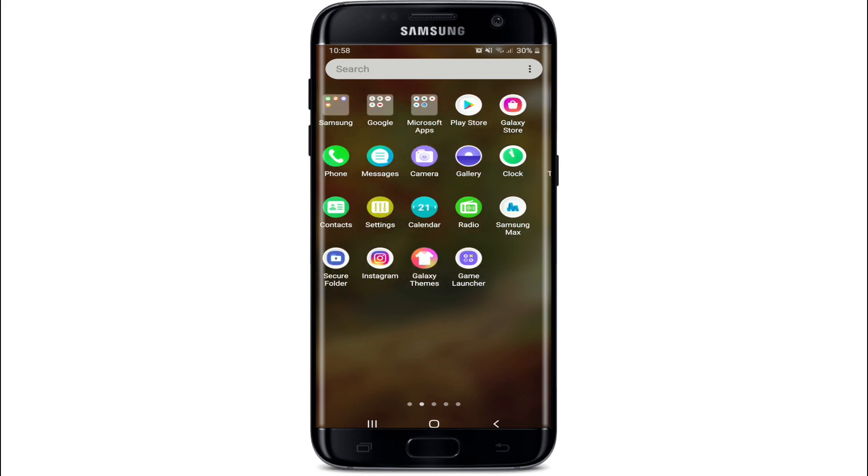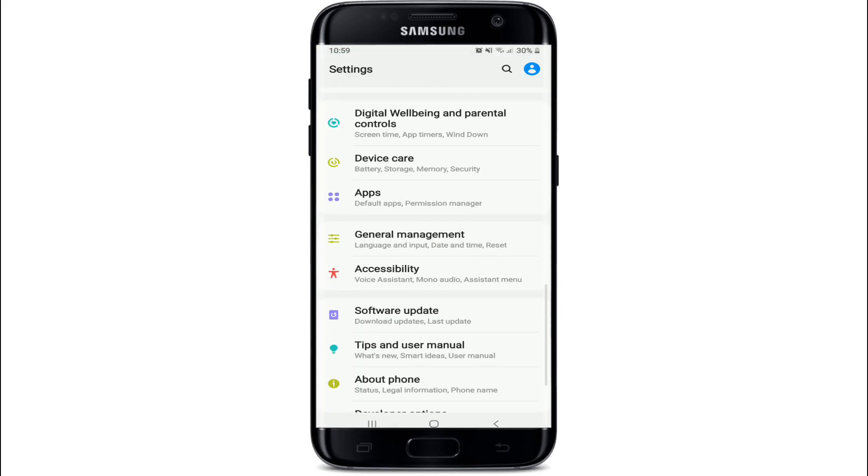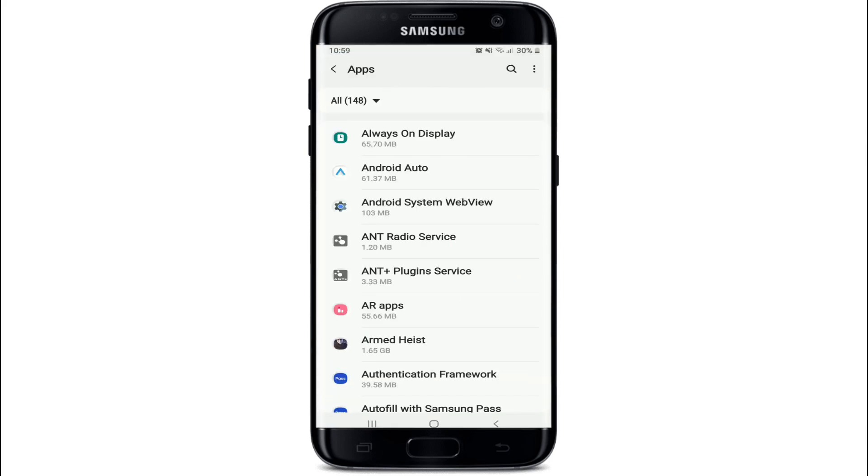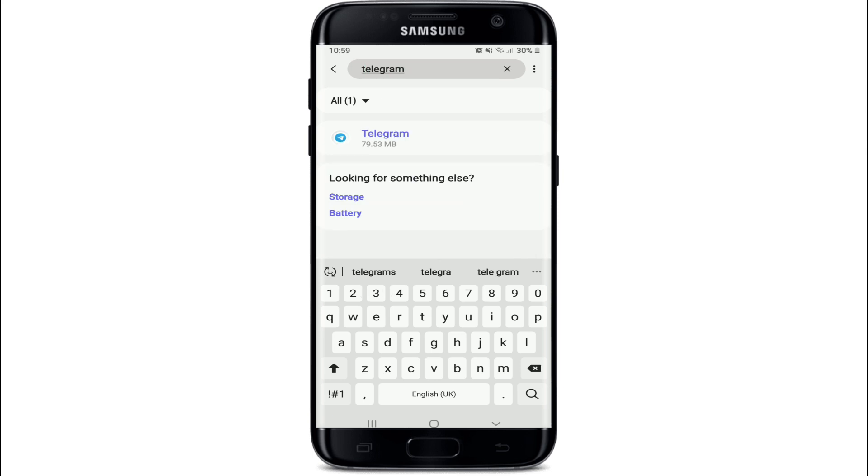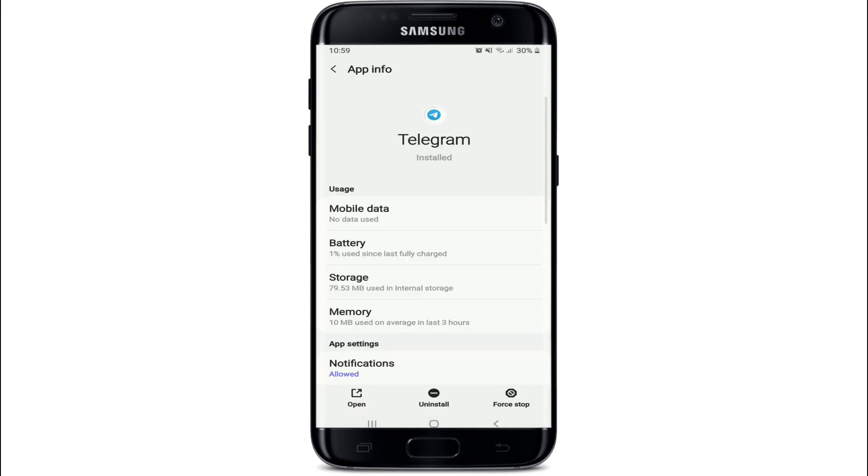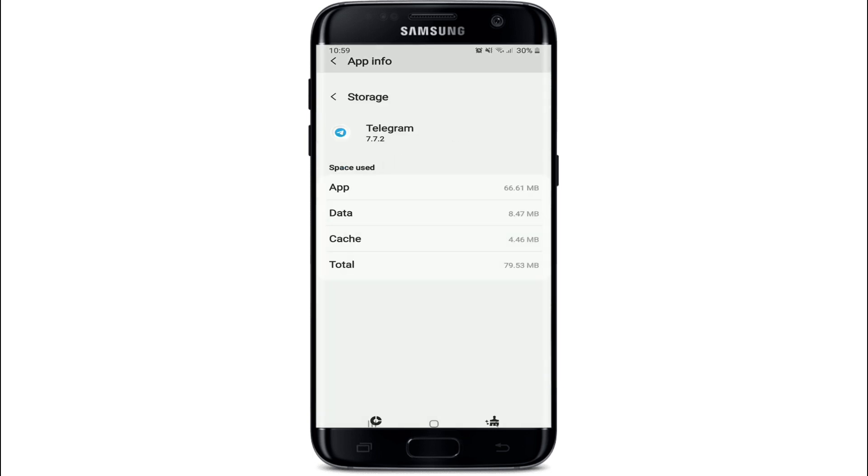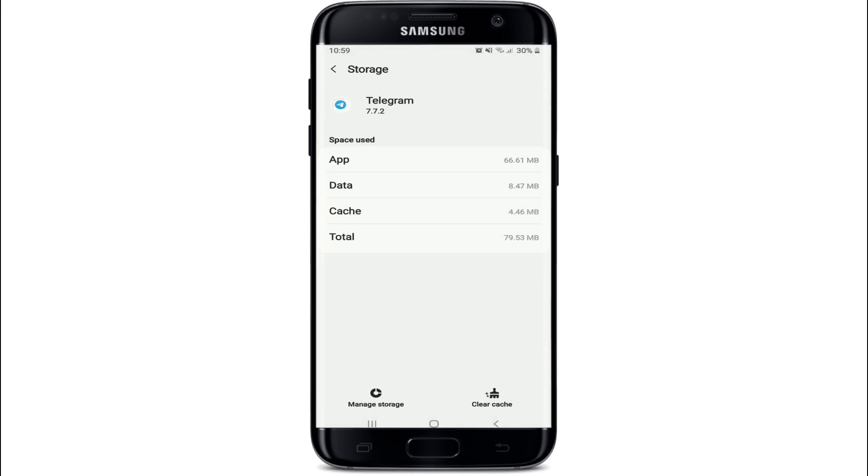Tap on Apps from the settings menu and search for Telegram from the list of applications. Under the app info, tap on Storage, then tap on Clear Cache at the bottom right.